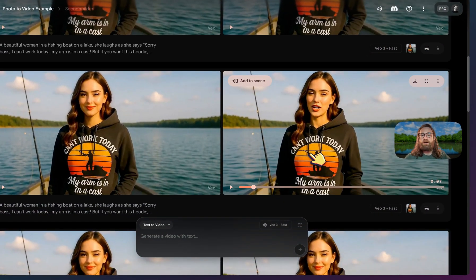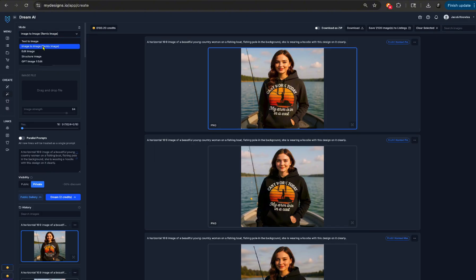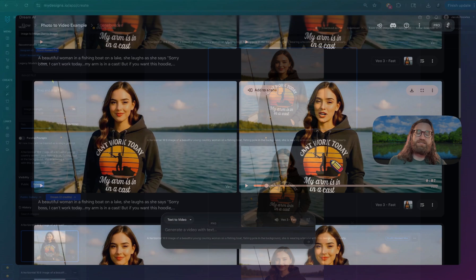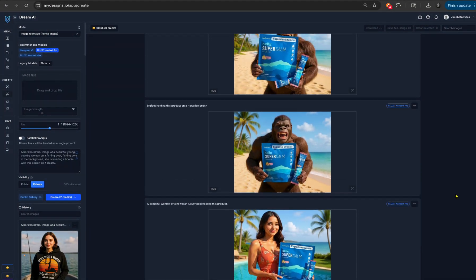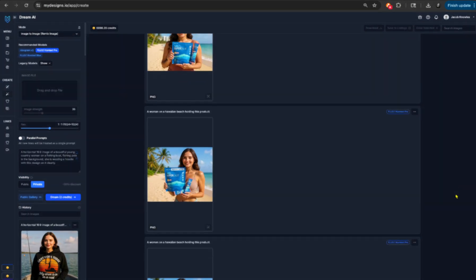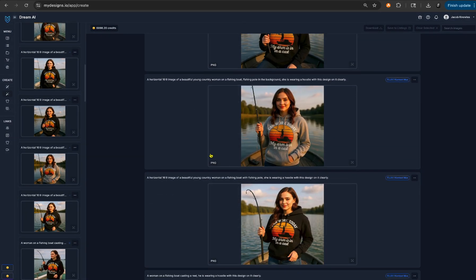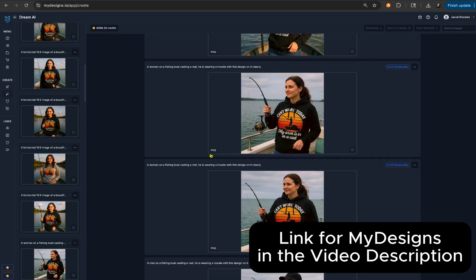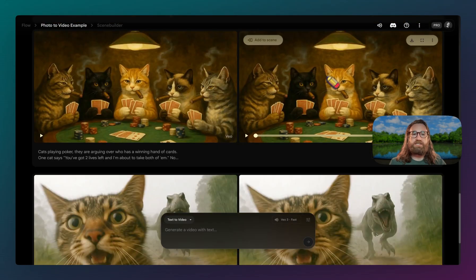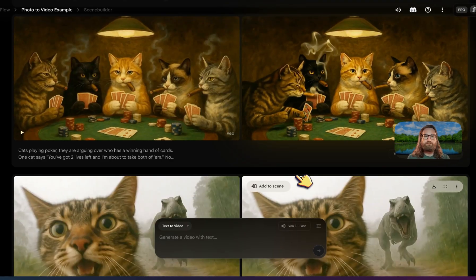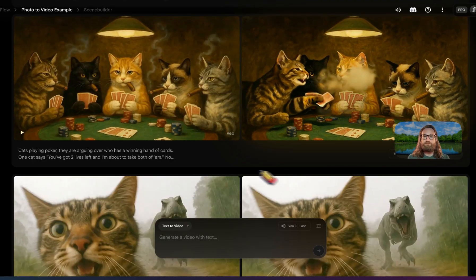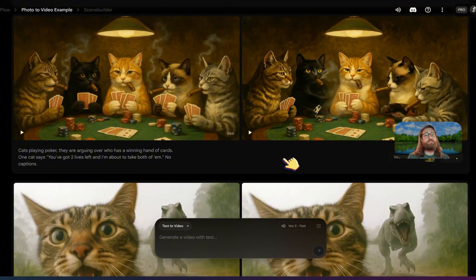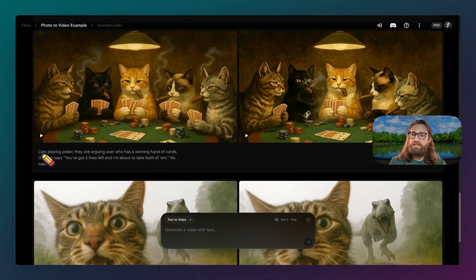I'm also going to show you how I generated some of these inside of My Designs. My Designs lets you use Context Pro, a model that is super good at getting your products to display accurately within different contextual situations. So if you say 'I need this person wearing this hoodie on a lake,' it will actually, most of the time, get the text correct and the design correct. Here's one where these cats — again, an AI generated image from ChatGPT — are at a poker table. I went super simple on the prompt and I love how it turned out. All I said was 'cats playing poker and they're arguing over who has the winning hand of cards.'